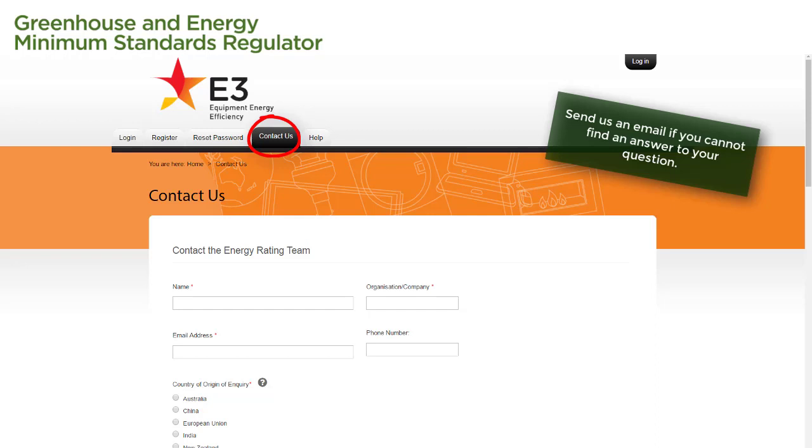The more details you provide, the more we'll be able to help you, so please include all relevant details in your email, including any attachments that might be useful.